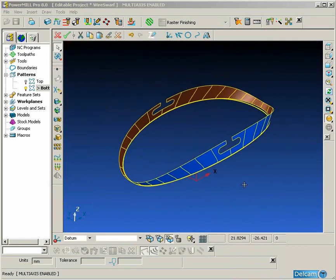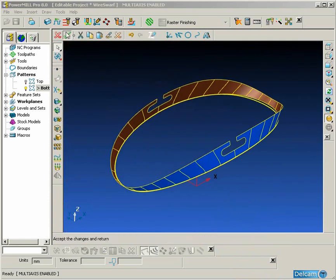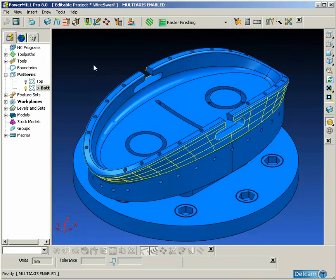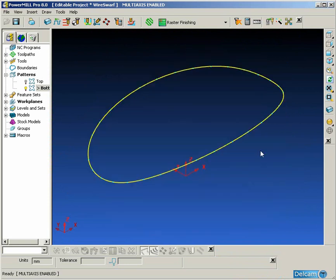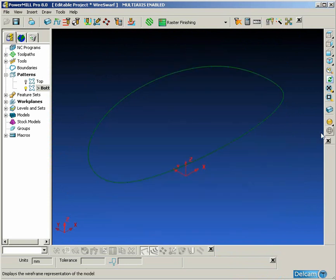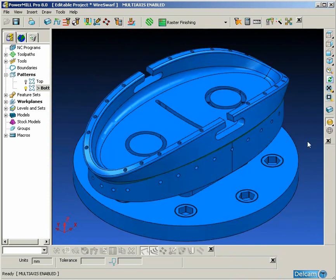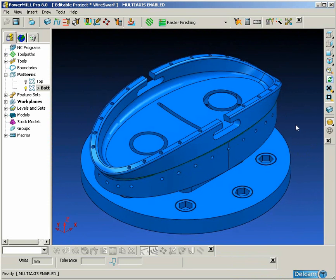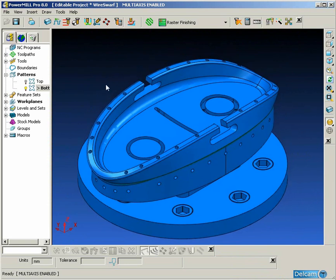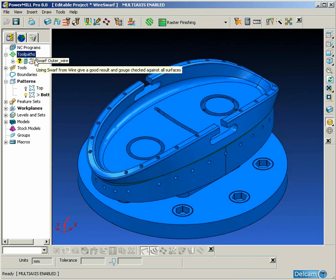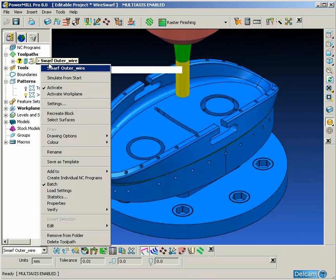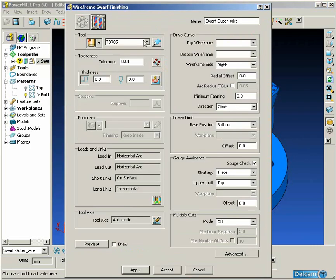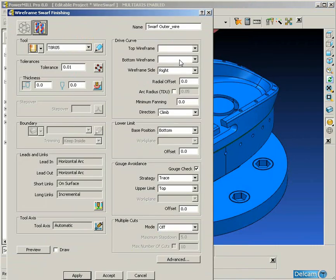Once we have both the patterns for the top and the bottom profile, we can simply open up our wireframe swarf strategy form and fill in the patterns relating to both the top and the bottom wireframe.